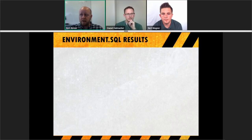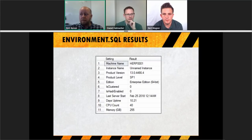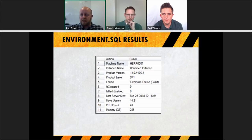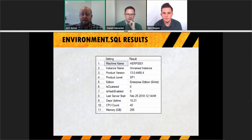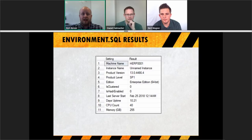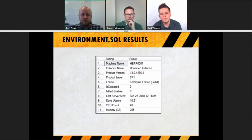All you have to do with environment.sql is put the script on the server and run it. It gives you results like: SQL Server 2016 SP1 Enterprise, 40 cores, 256 GB RAM, up for 10 days. Knowing it's a fairly large server — 40 cores and 256 GB of RAM — you'd approach it differently than a server with four cores and 16 GB. From here, ask yourself if there's anything out of the ordinary.